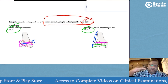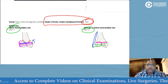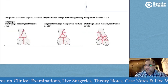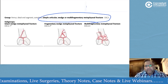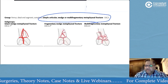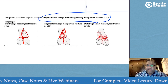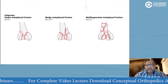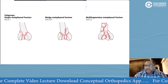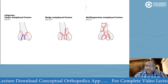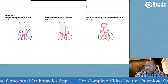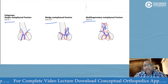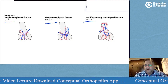Even when the articular and metaphyseal components are both simple (C1), the location relative to the epicondylar axis — above, at, or below — defines the subtype C1.1, C1.2, or C1.3. C2 means articular simple with a multifragmentary metaphysis: wedge is C2.1, multifragmentary wedge is C2.2, and a fully multifragmentary metaphysis is C2.3. Any comminuted articular fracture automatically becomes C3: simple metaphysis is C3.1, wedge is C3.2, and multifragmentary metaphysis is C3.3.